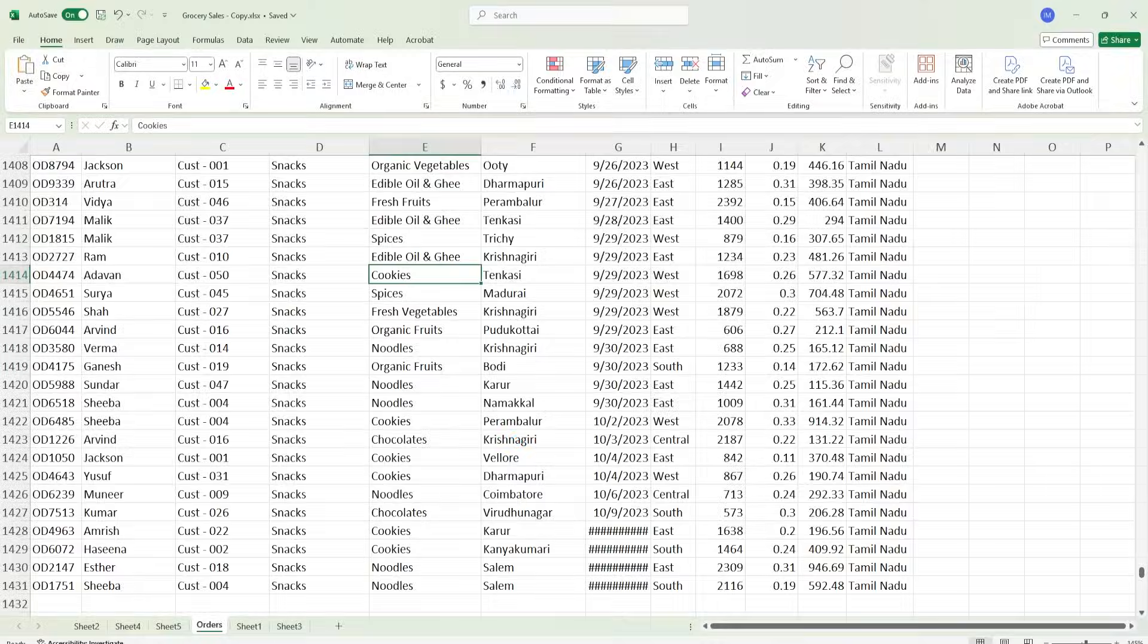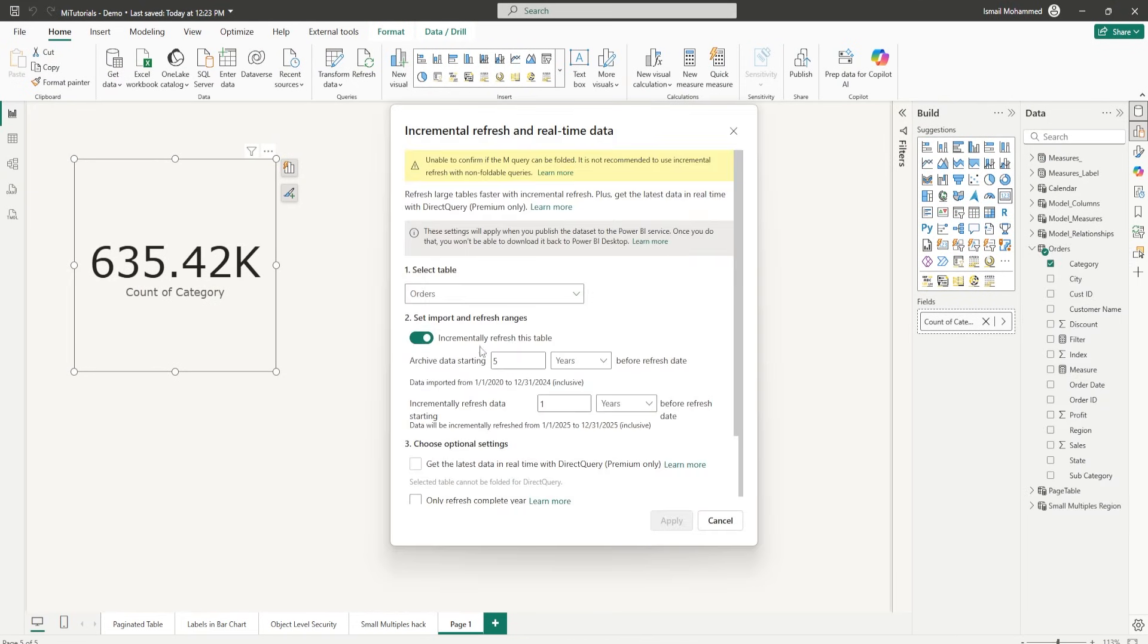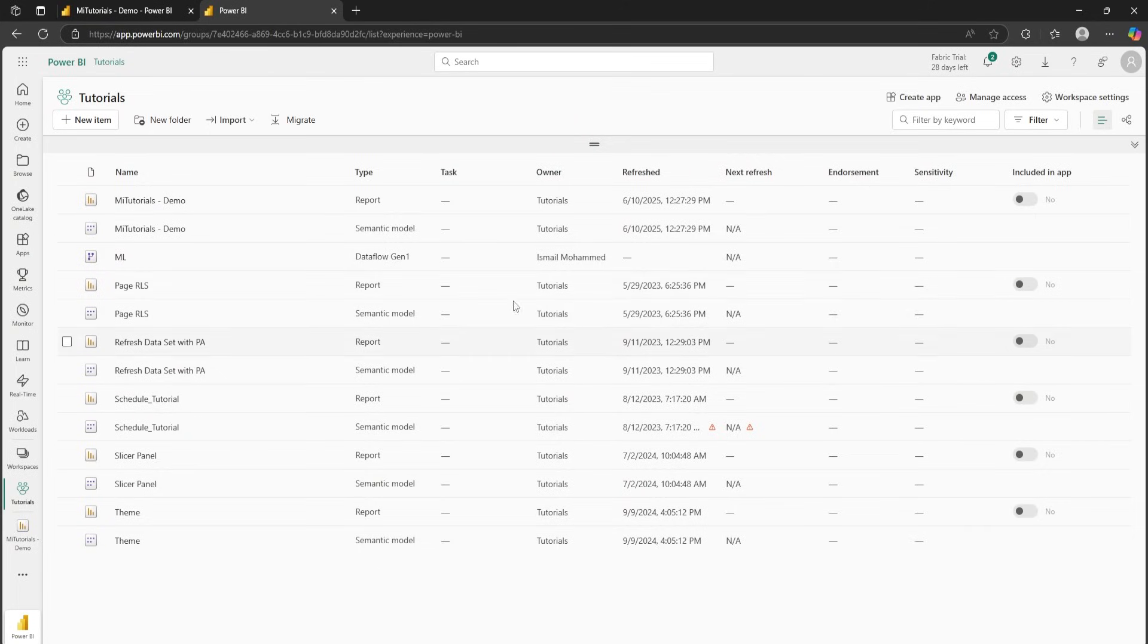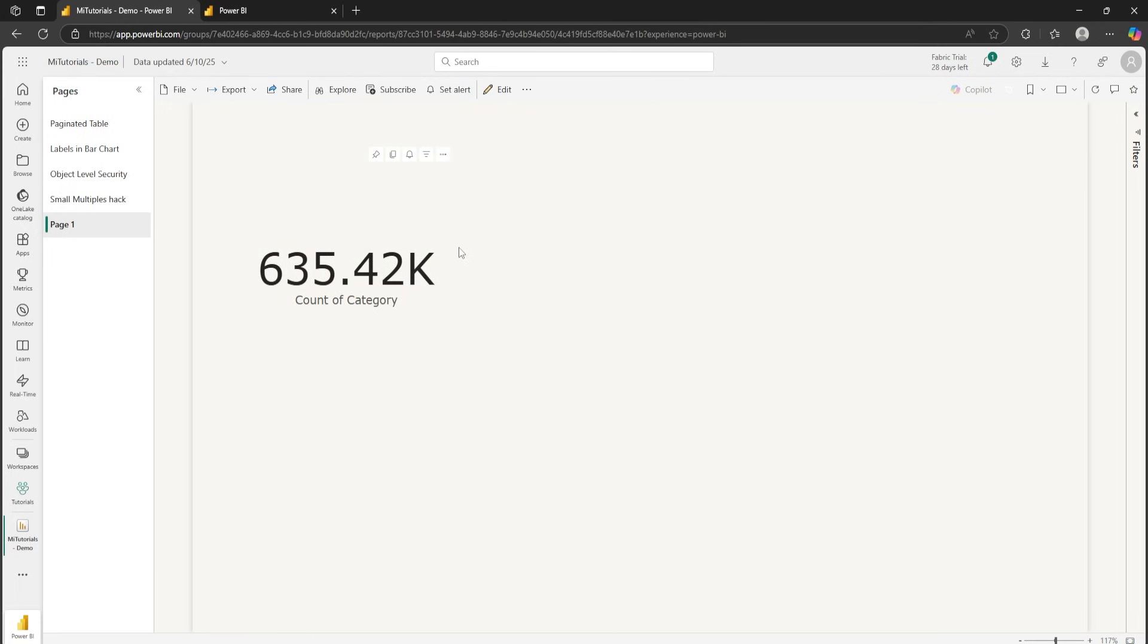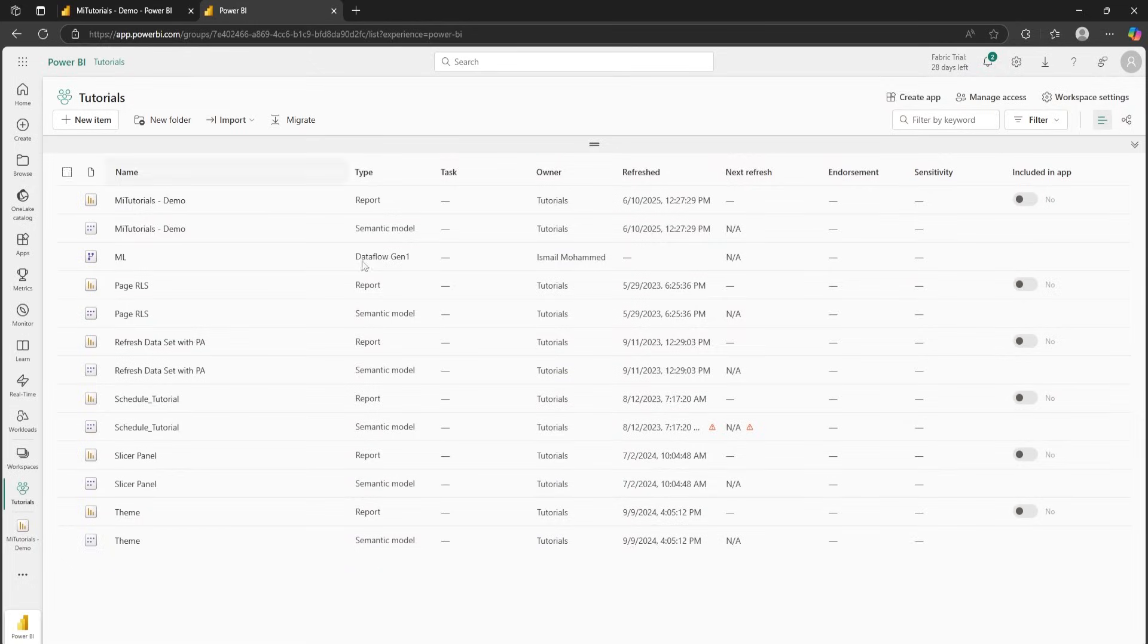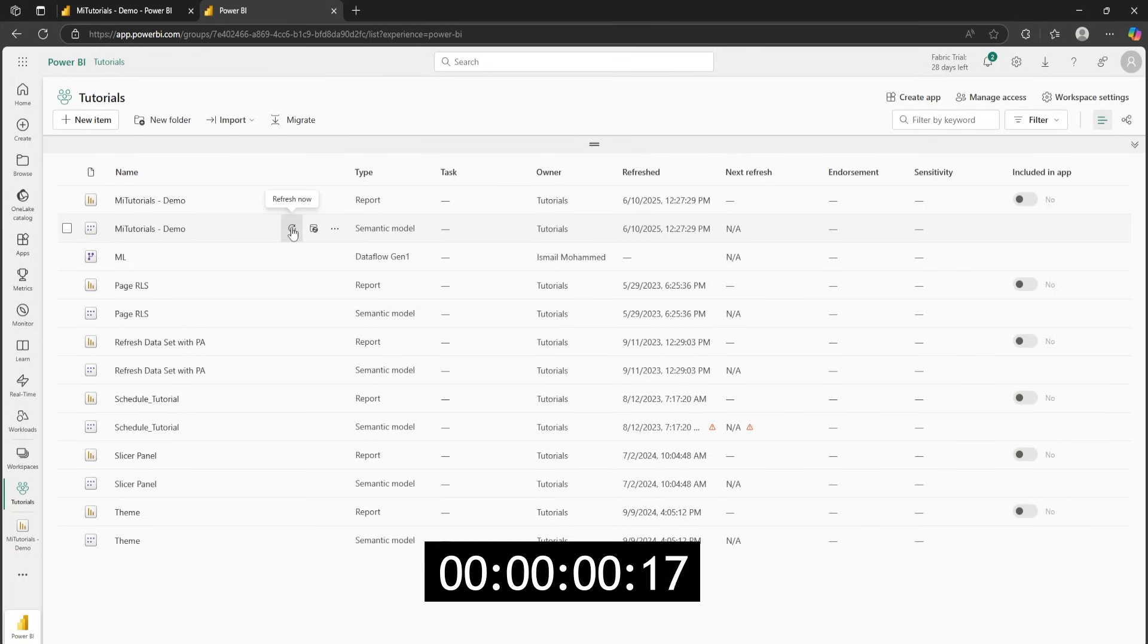Let me close this and we have the incremental refresh setup now. Let's go back into our Power BI service and let's try to refresh the data. I have about 635,420 rows. Let's go back here and refresh this particular model and see how much time it takes to refresh this data set now. Let me fast forward this video.